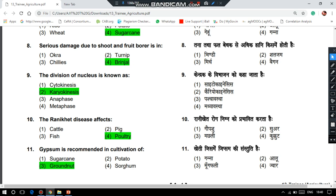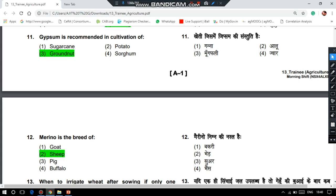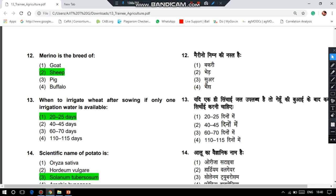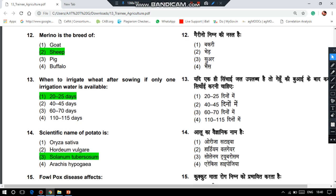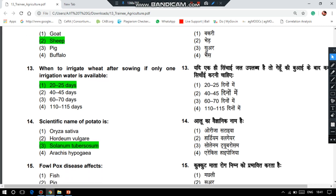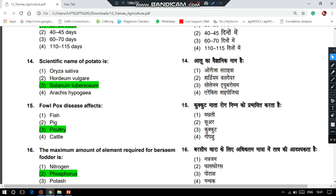Gypsum is recommended in cultivation of groundnut. Merino is the breed of sheep. When irrigating wheat after sowing if only one irrigation is available, we irrigate at 20 to 25 days — that is crown root initiation stage. The scientific name of potato is Solanum tuberosum. Fowl pox disease affects poultry.